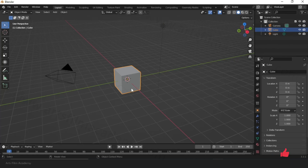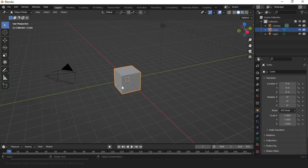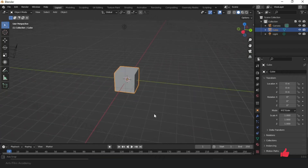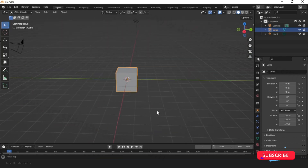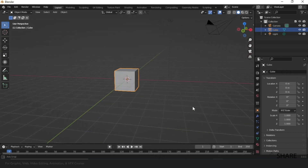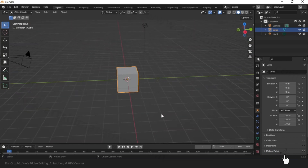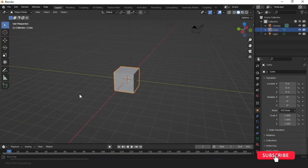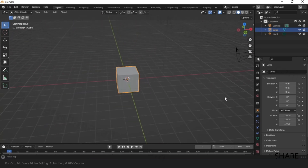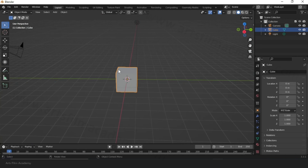This very big area when you open Blender is called the perspective viewport. The perspective viewport is similar to our real-world 3D view, where we can see three-dimensional geometries from a perspective angle. You can rotate the viewport by clicking and holding the middle mouse button and dragging.